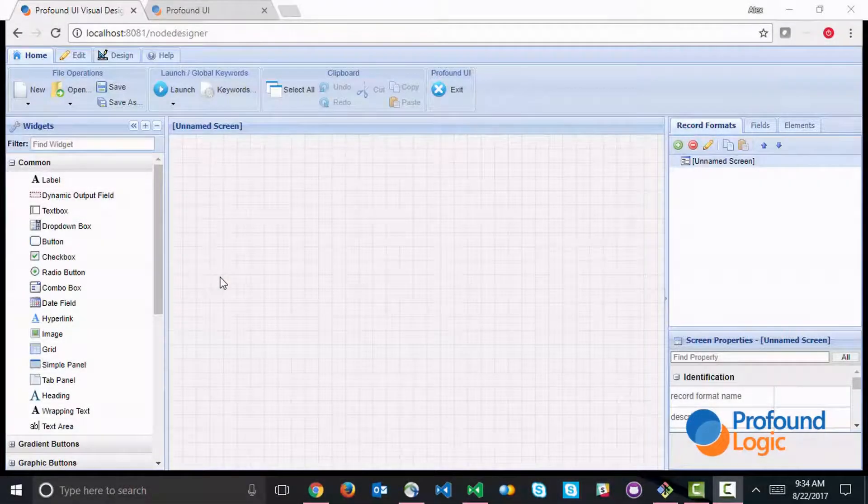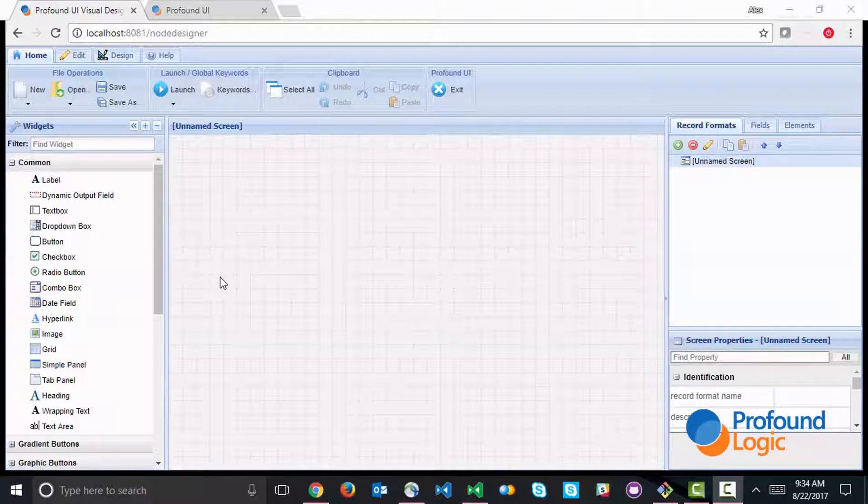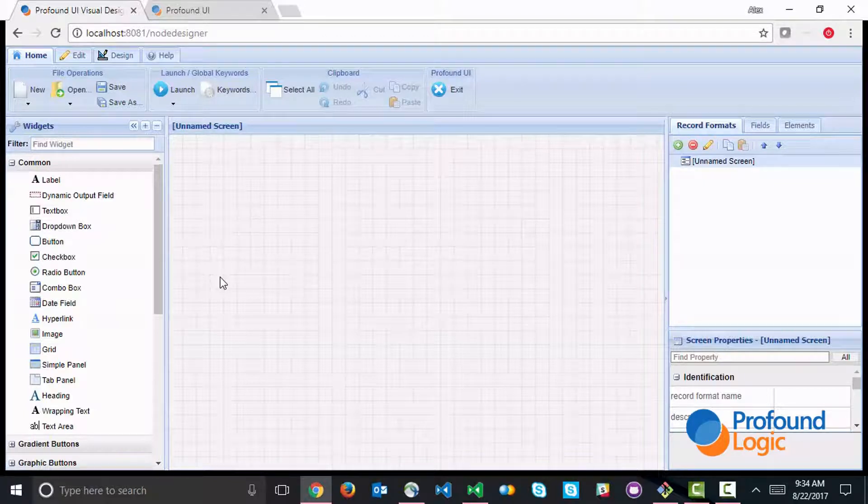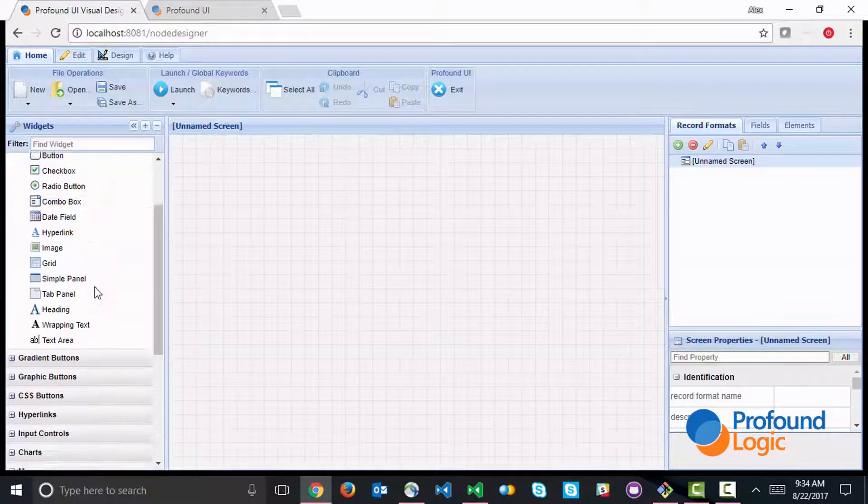Hello everyone. In this video we're going to take a look at how you work with grids in Profound.js - how you load a grid and how you build a grid. We're going to start in the visual designer and build a simple screen that allows us to load a product listing.